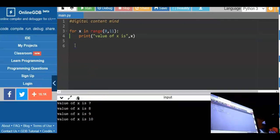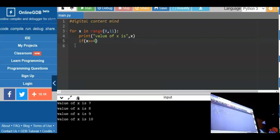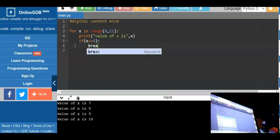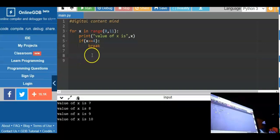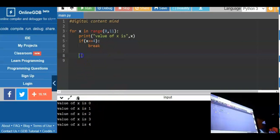Now, what if we create a condition to stop the loop at a specific number? We add: if (x == 4): break. The purpose of break is to stop exactly at number 4, so 5, 6, 7, 8, 9, and 10 won't appear on the screen anymore. When we test the program, we get 0, 1, 2, 3, 4.